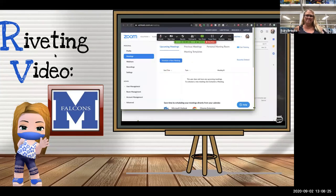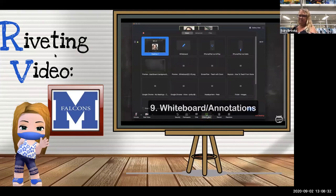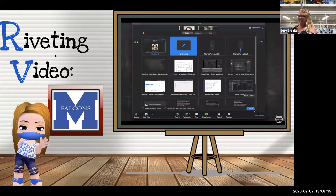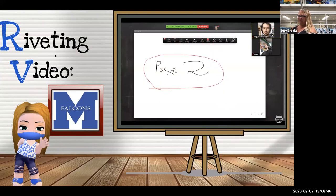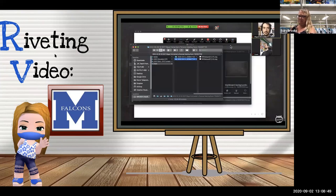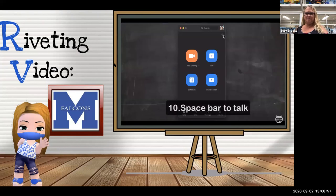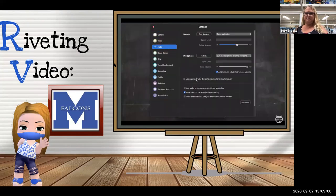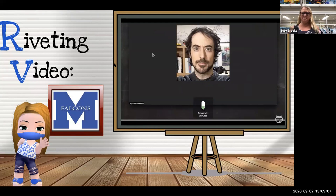Eighth: adjust the aspect ratio — if you're sharing a specific app or window, make sure it's stretched out so it fills your students' screen. Ninth: whiteboard and annotations — click Share Screen, select Whiteboard, then click Share. You can use annotations to draw, add more pages with the plus button, and save whiteboard pages as PNG files locally. You can also annotate web pages or anything on your computer. Tenth: press Spacebar to talk — go to Audio Settings and click 'Press and hold space key to temporarily unmute yourself.'